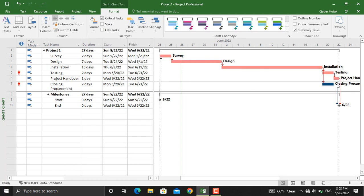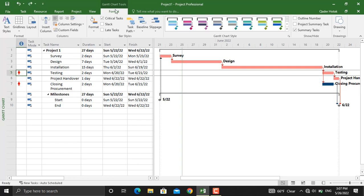This activity is not in the critical path, the closing procurement. But if we apply resource leveling according to its definition, our critical path should be affected in order to level the resources or the conflict that has appeared in here.